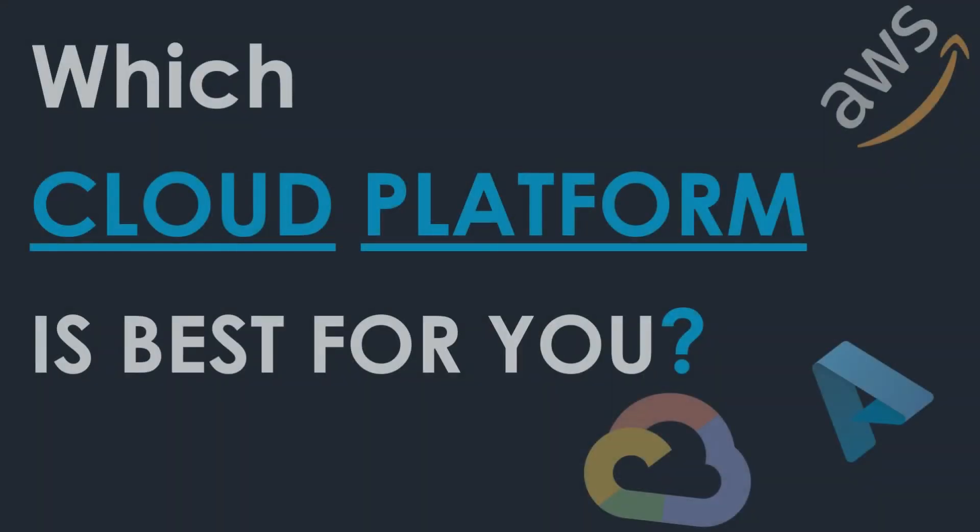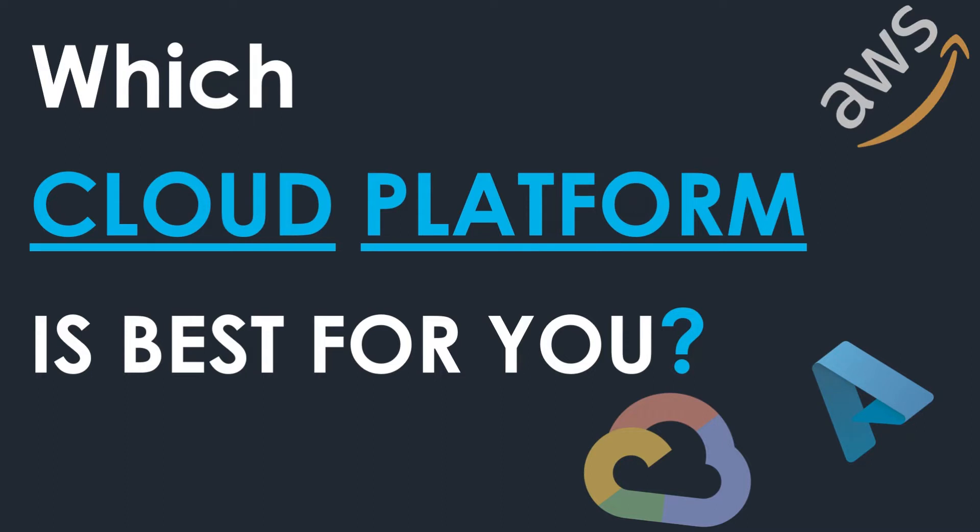Hello friends. Welcome to the S3 Cloud Hub channel. In this video, we will see which cloud platform is best for you. So without any further ado, let's get started.